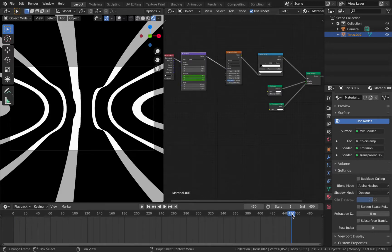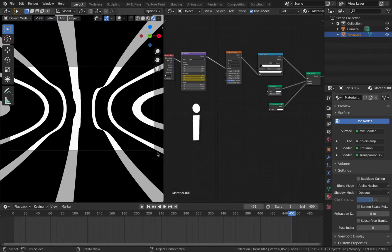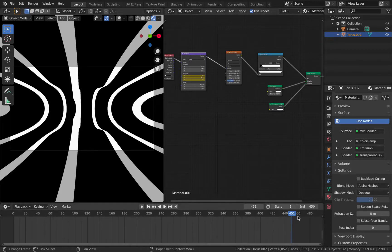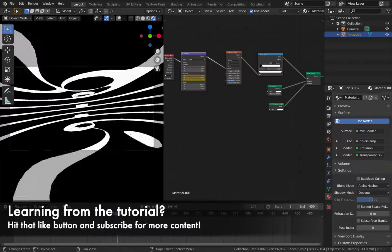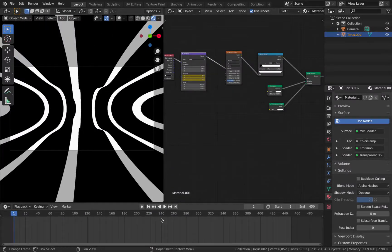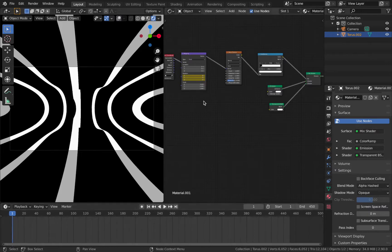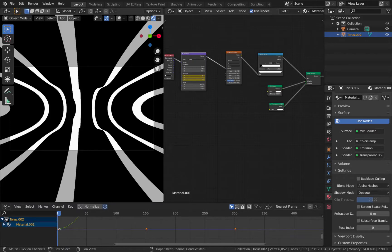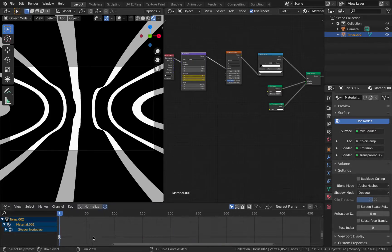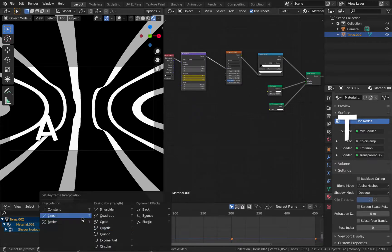Go to frame 451 and set 360 on the Y-axis, then hit I again to add a keyframe. Because the endpoint is at 360 degrees, it's going to loop perfectly. Make sure you apply the keyframe on frame 451 — otherwise you get a duplicate frame when rendering. To fix the easing (slow down and acceleration), change the interpolation: switch to the graph editor, find the keyframes under the torus shader node tree, hit A then T, and set the interpolation to linear. That should fix it.